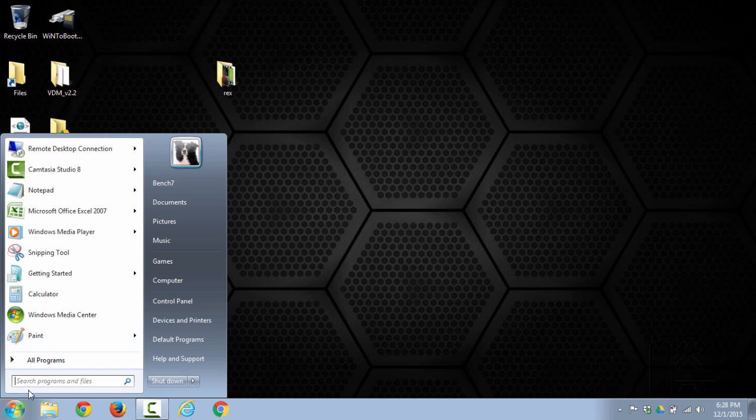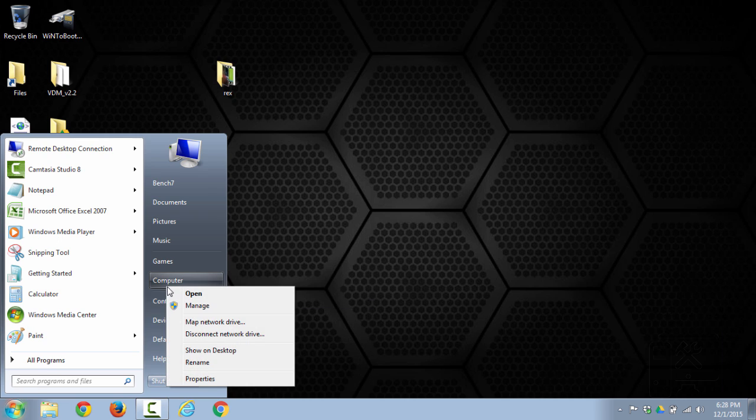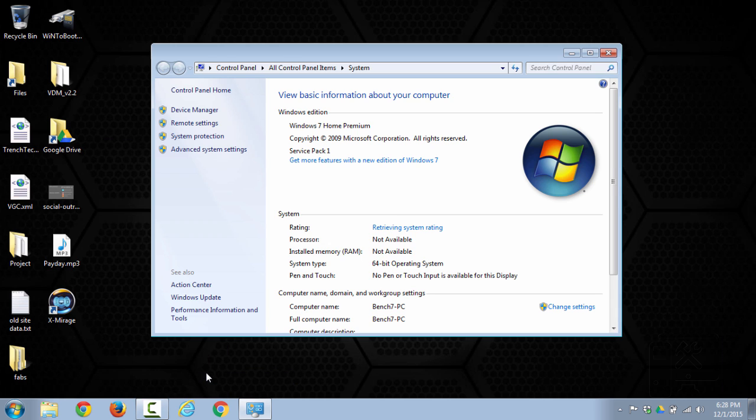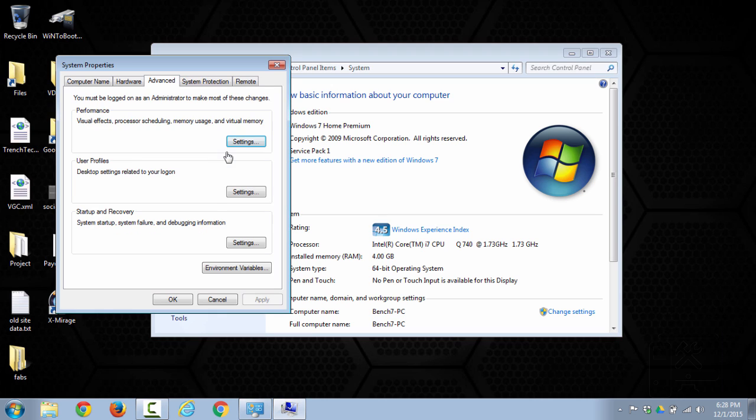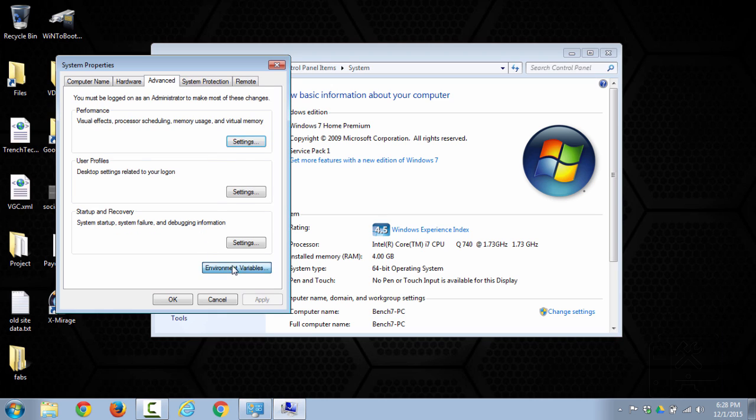So to do that you go to start, you right click on computer, click properties, then you click advanced system settings, and then here you go to environmental variables.